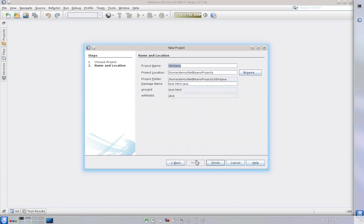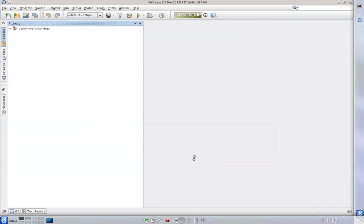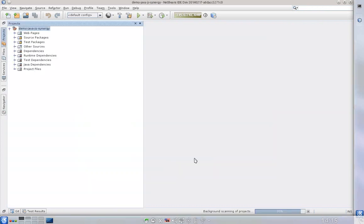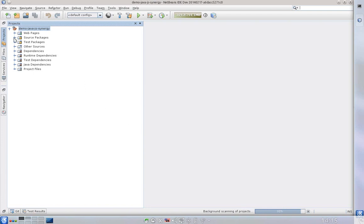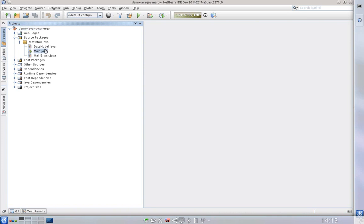Let's create a new one, demo Java and HTML Synergy. Okay, let's create that application. So what we have now is an application which will display a browser but most of the application logic will be written in Java.